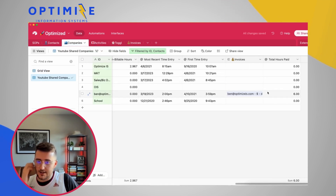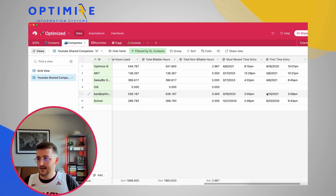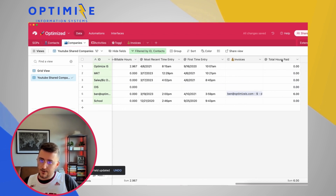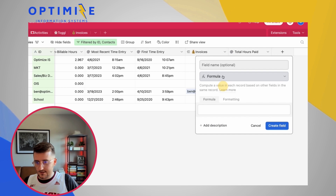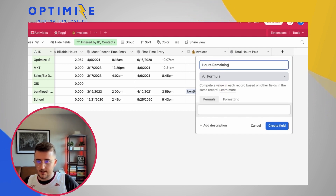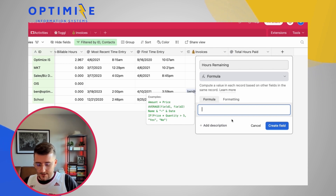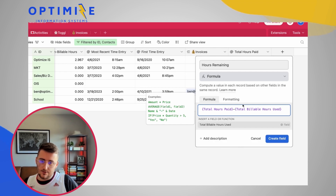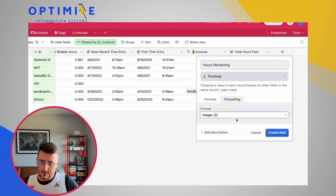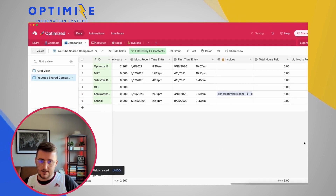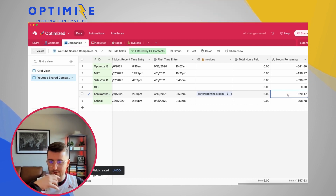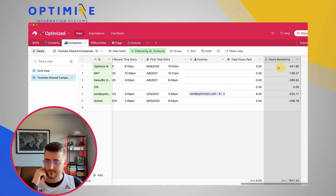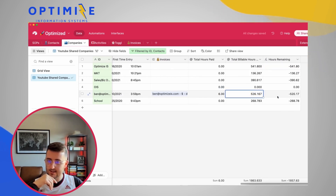Now let's create a formula field called hours remaining. That's total hours paid minus total billable hours used, displayed as a decimal to two decimal places. In this case the client paid for six hours but has used 526, so they're down 520 hours.